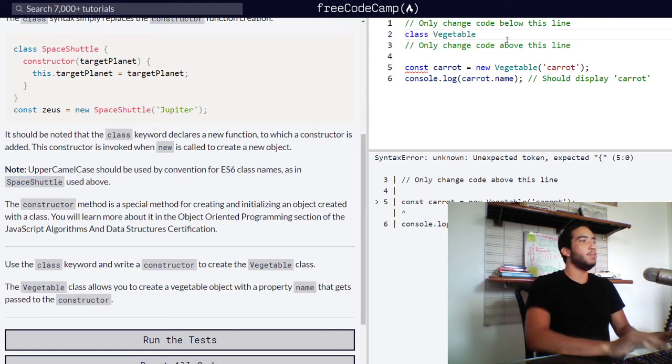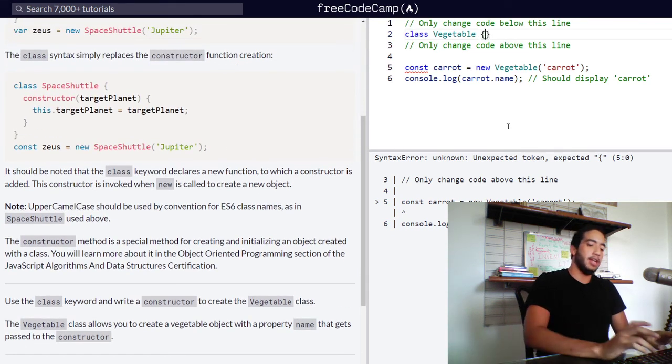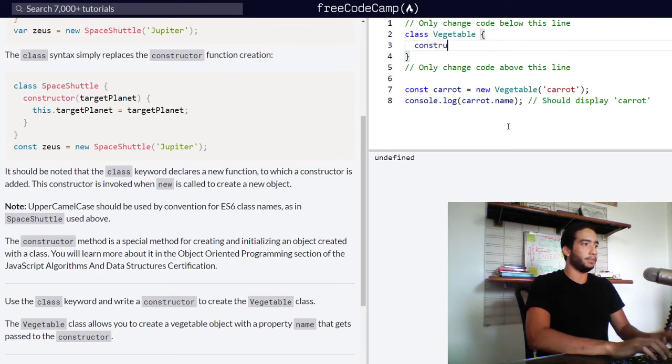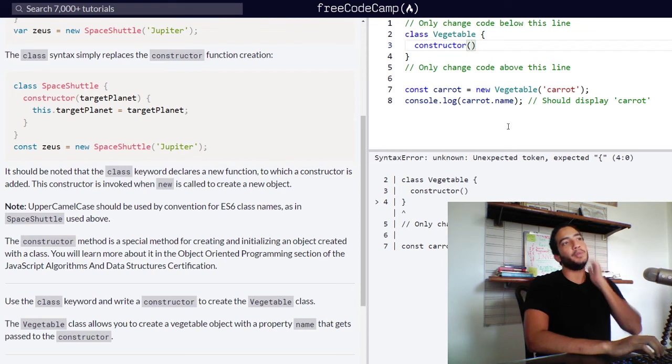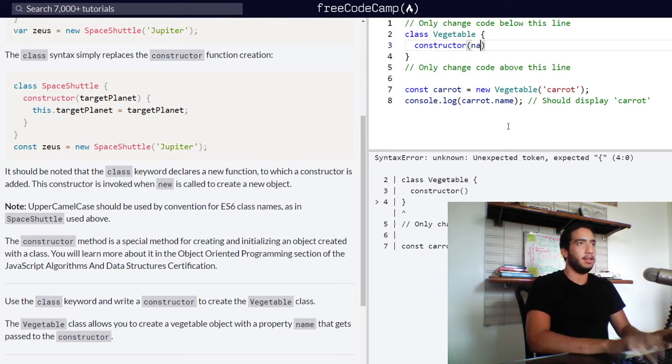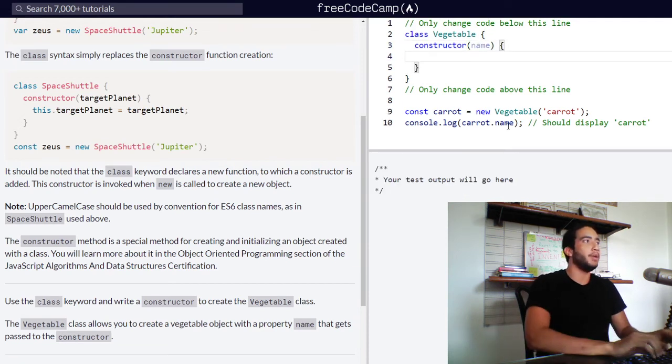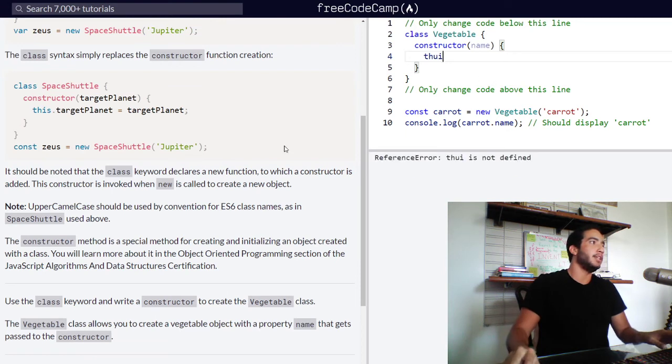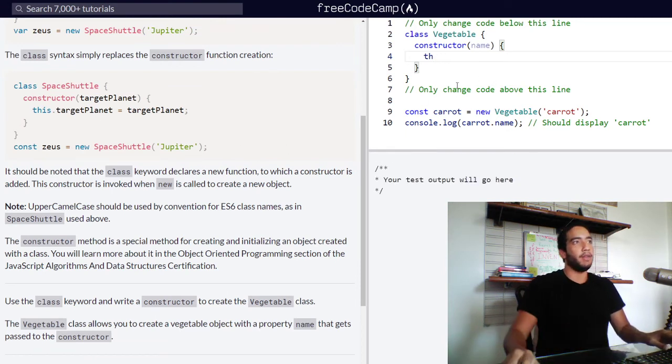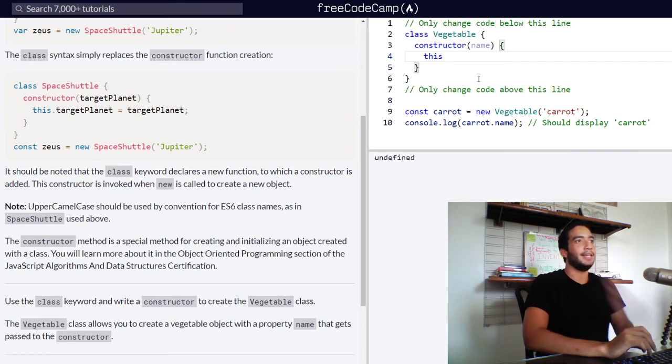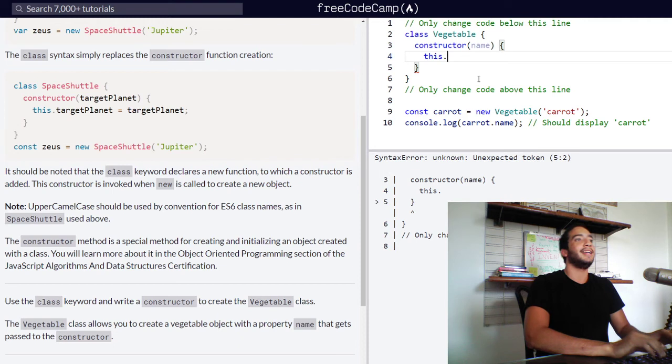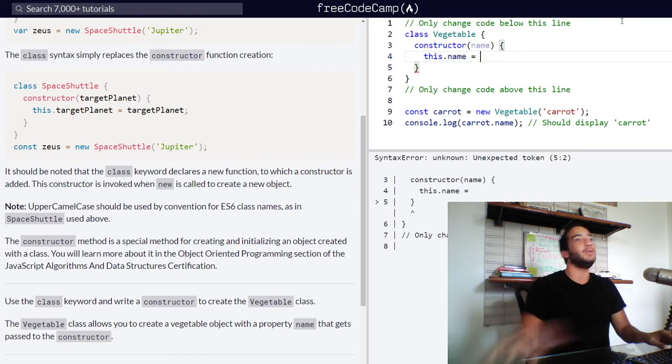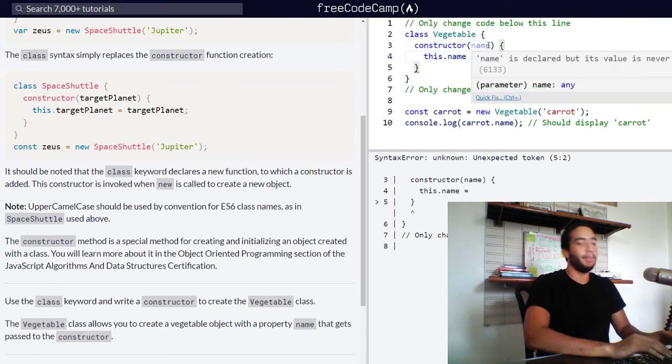And move on to another block of code in which we will declare our constructor, which will take in an argument. So its parameter will be called name. Then we open another block of code in which we write code that is very similar to the example right here. So we need our function to refer to the object that is calling it. And then we need to access that object and create a new property called name, which will be assigned the value of the argument that we pass into our function vegetable, which is also called name.